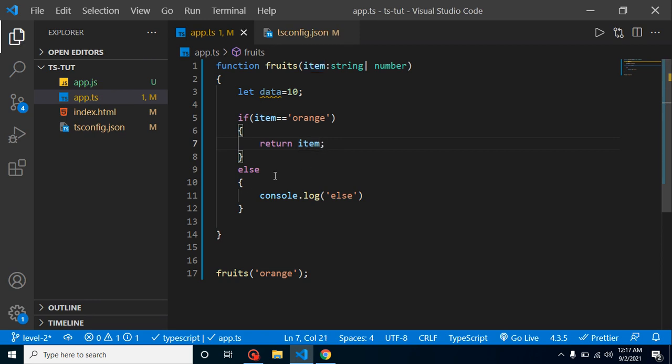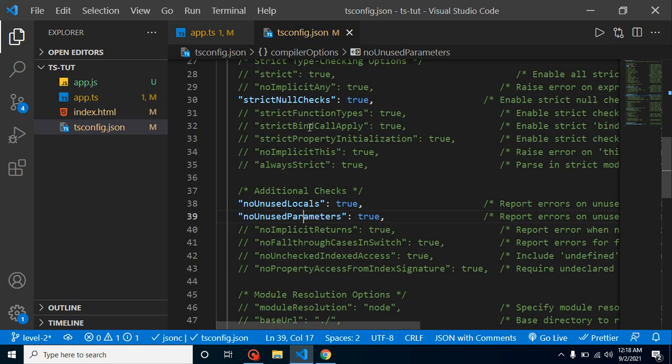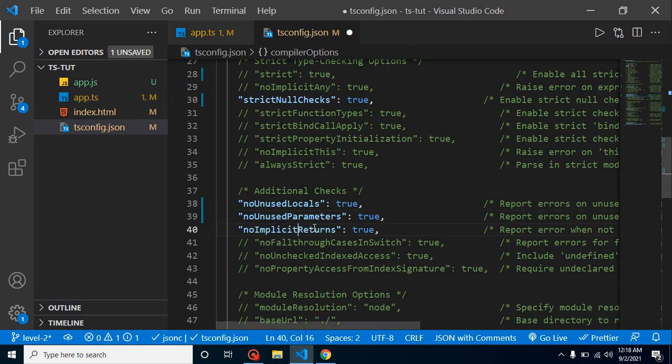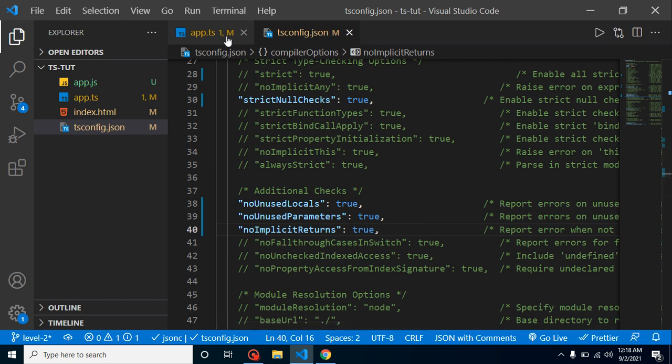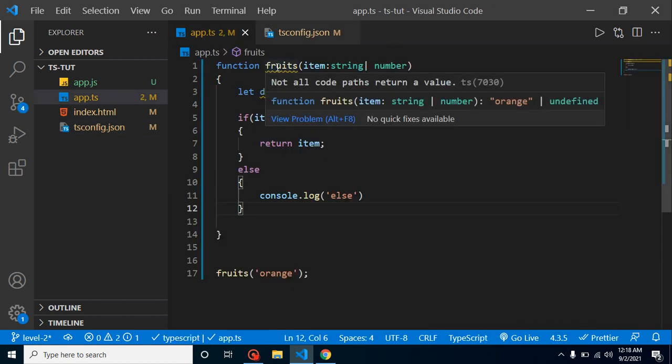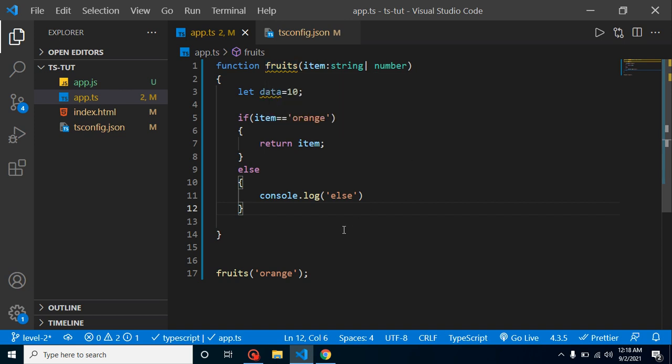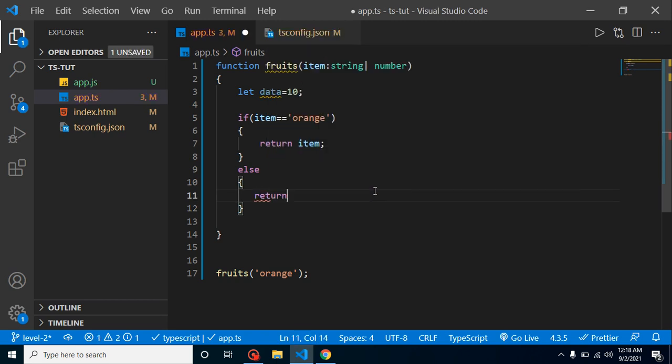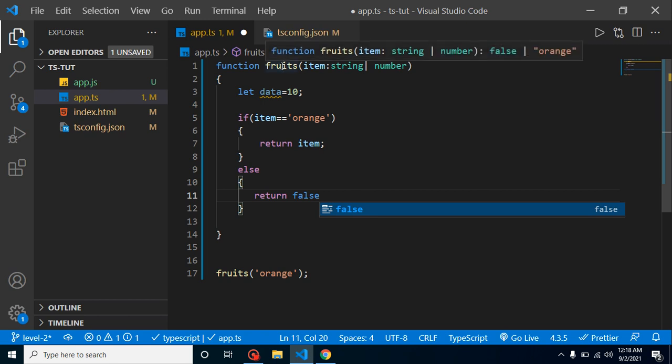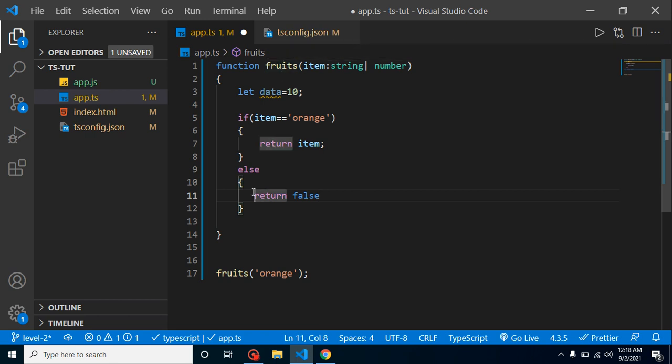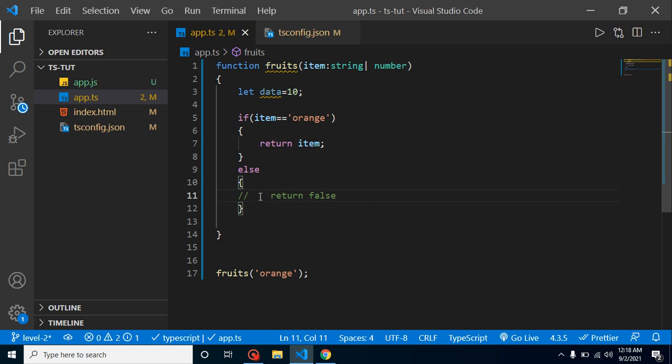But how do we have to know that if we have a big function and all? That time, if we just enable the third option and we will come back here, we can see that 'not all code paths return a value' here we can see. So if I am just returning here something like return false or something, then this error will be gone. So it will tell basically that we are not returning from this function properly. This is really helpful.